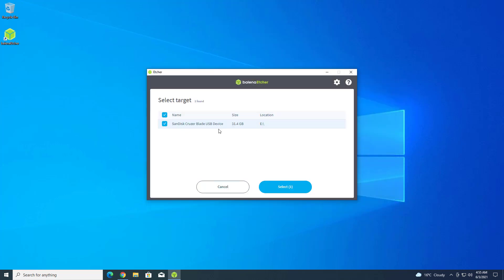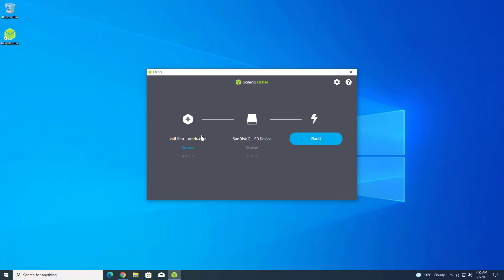Click on 'Flash from file' and select your downloaded Kali Linux 2021.2 installer image. Here you have to select the USB drive which one you want to make bootable, and then click on Flash.